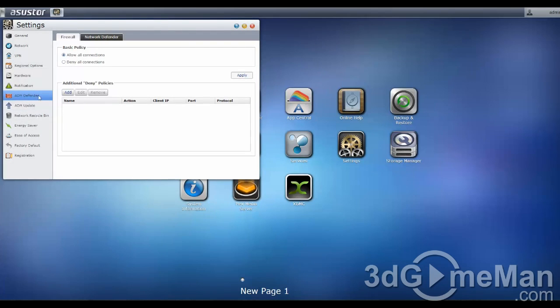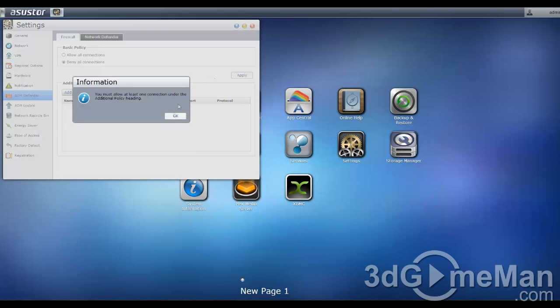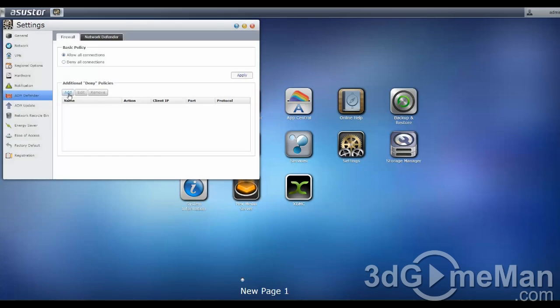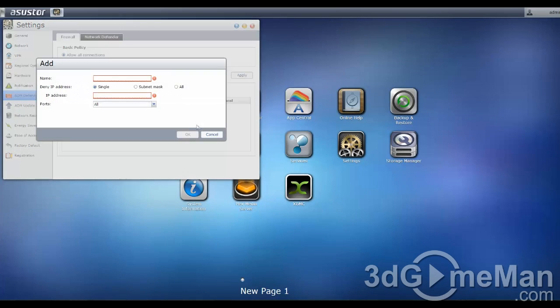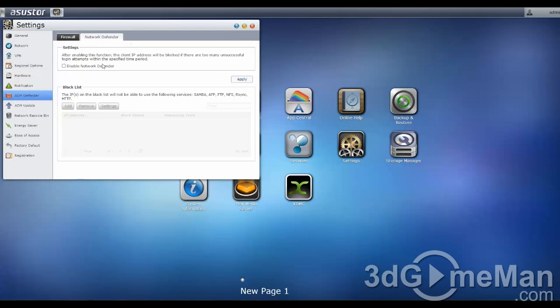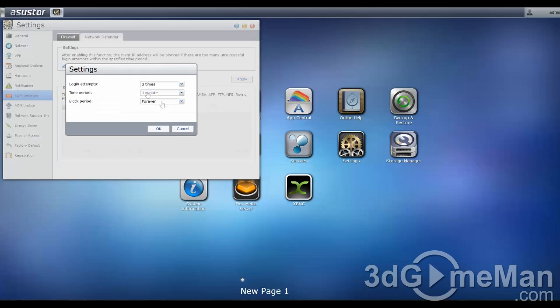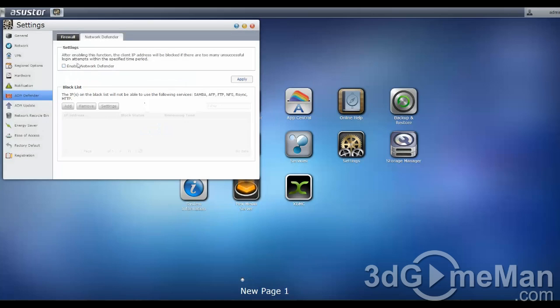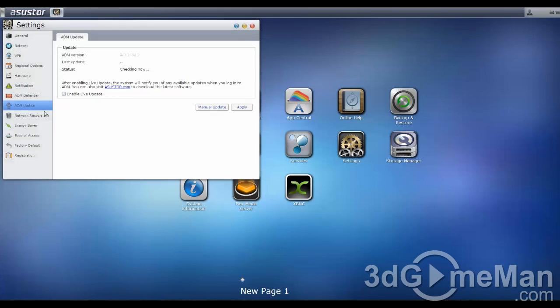ADM, this is the defender. You can allow all connections, you can deny all connections, you can add what you want here, which connections, and who can connect. And the network defender, you can enable that if you want to. And let me just show you how that works. You can, for example, change the login attempts, the time period, and the block period as well, in case someone's trying to get in.